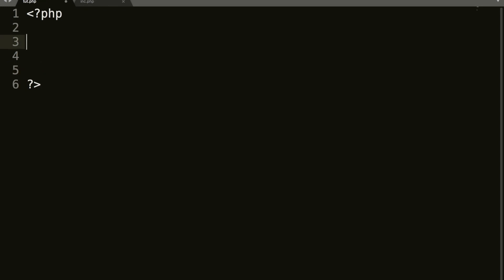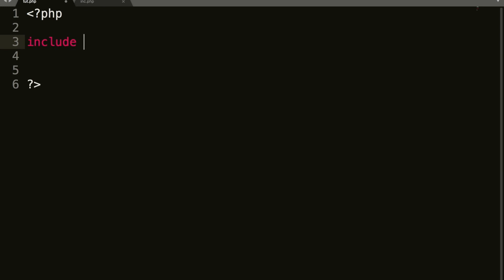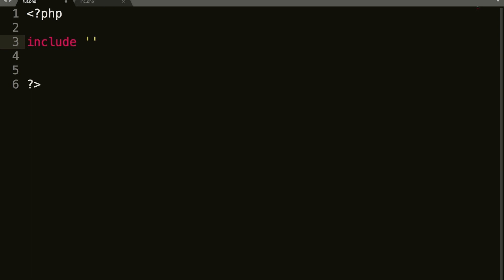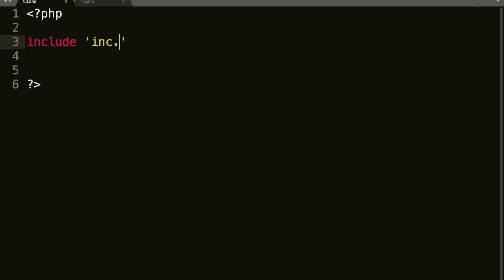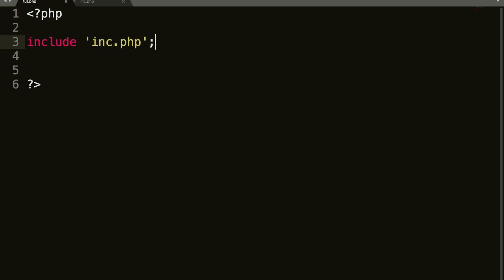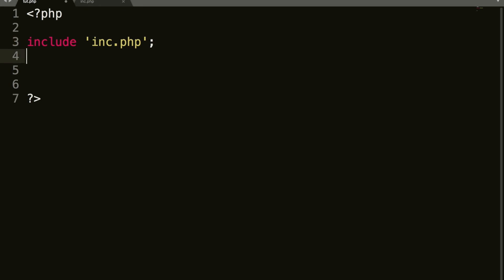Okay, so let's start with include. So when you include a file, it looks like this. Include and then single, I think you can use double as well. I'm just in the habit of using a single. And then our page name. So it's inc.php.